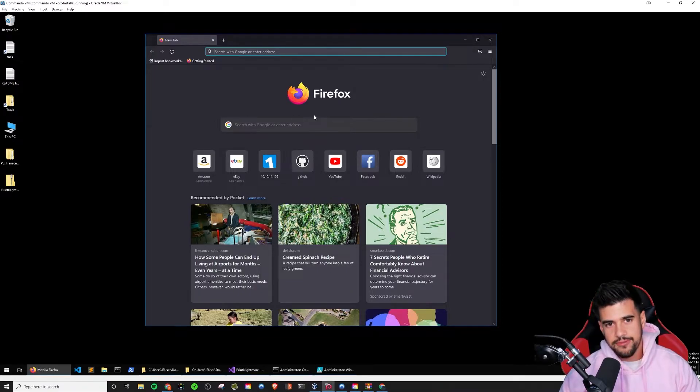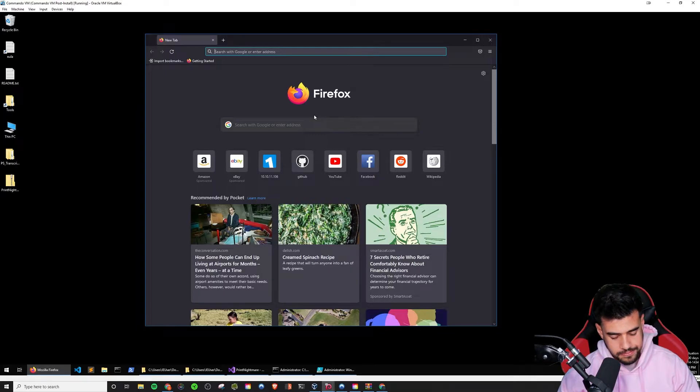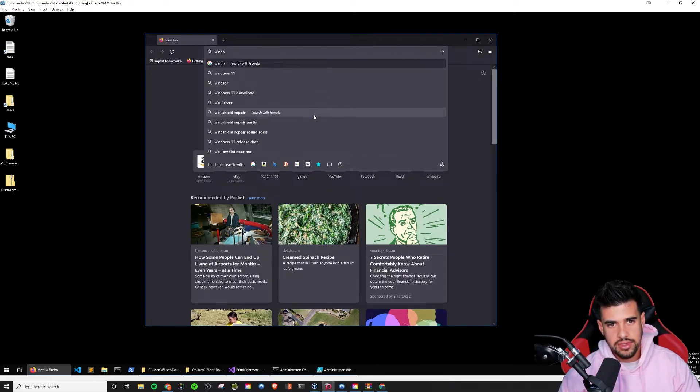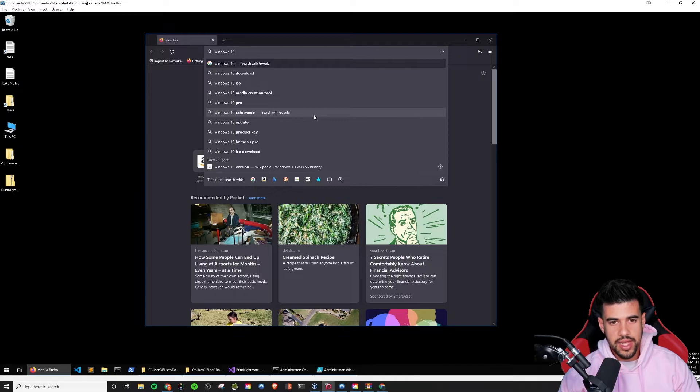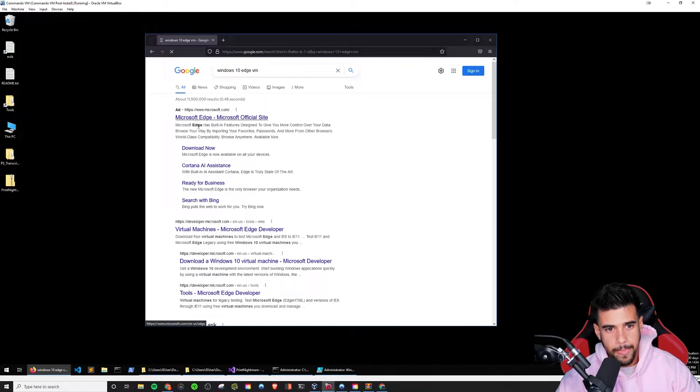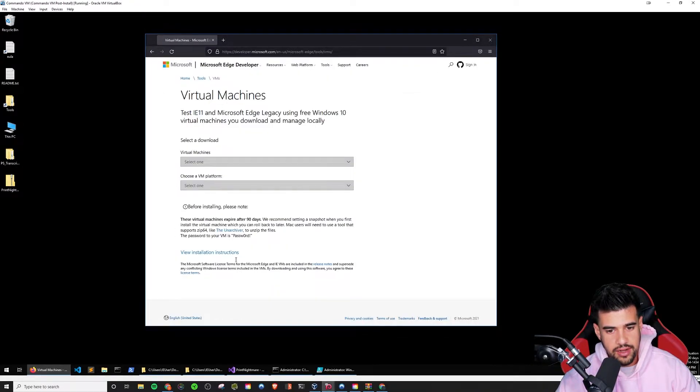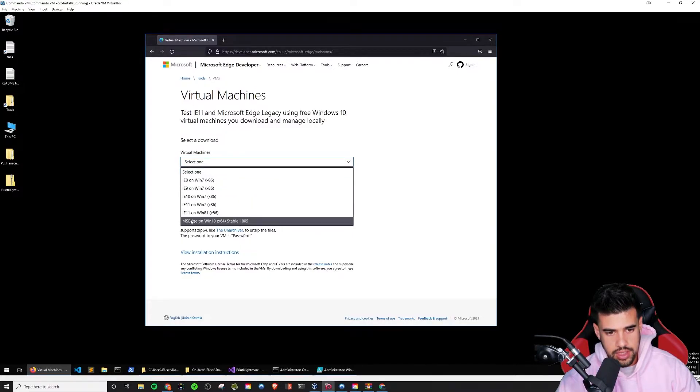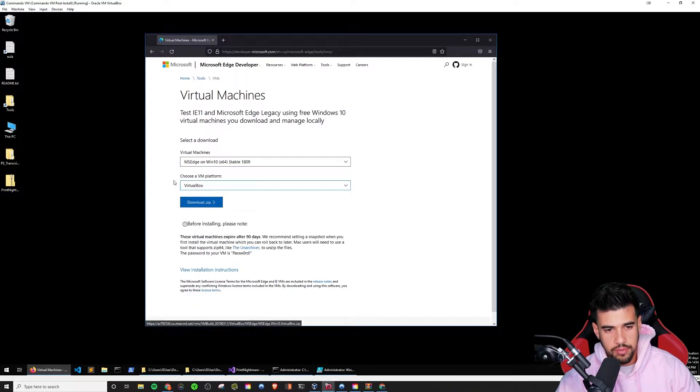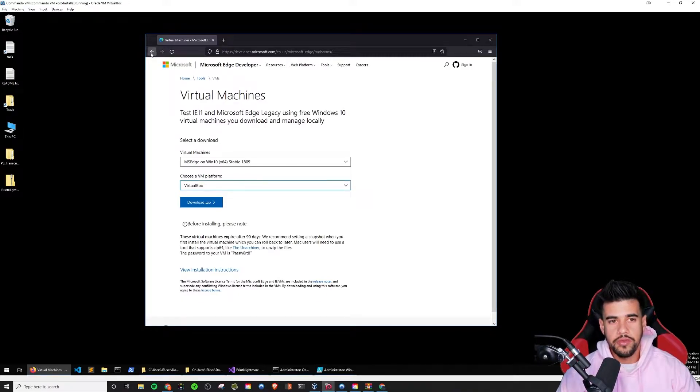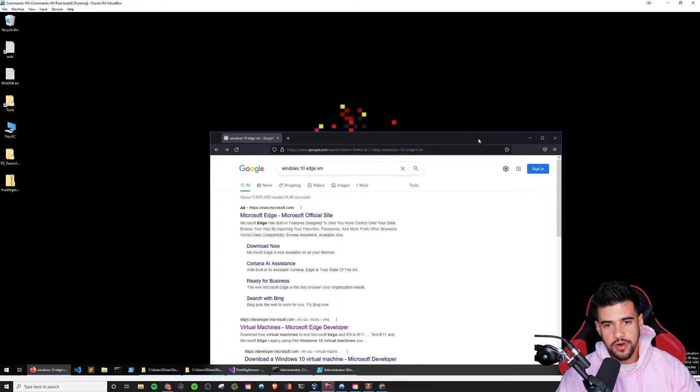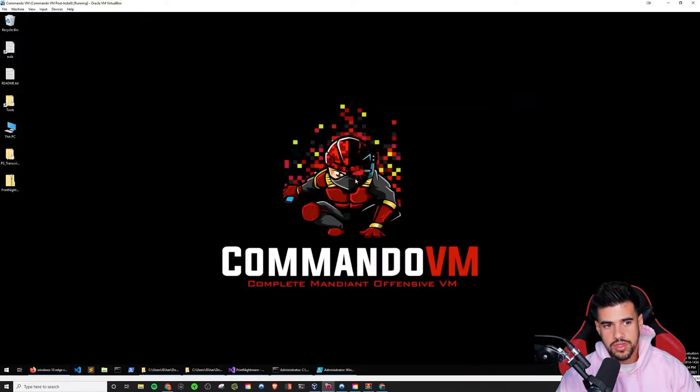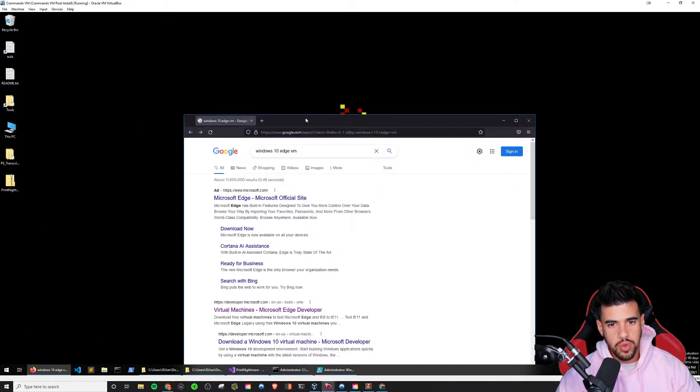Feel free to follow along at home if you want to get this installed. That's the whole point of this video. If you want an attacker distribution you can use for Windows, which sometimes there is a good use case. Like if you're dealing with a Windows box, it's really nice to have native PowerShell rather than doing it through Linux. How I got this VM to start with was I just searched Windows 10 Edge VM or something like that. You'll see that there's virtual machines you can get for MS Edge here. Choose a platform, VirtualBox, and then you can download it as a zip. It'll be an OVA file they can import.